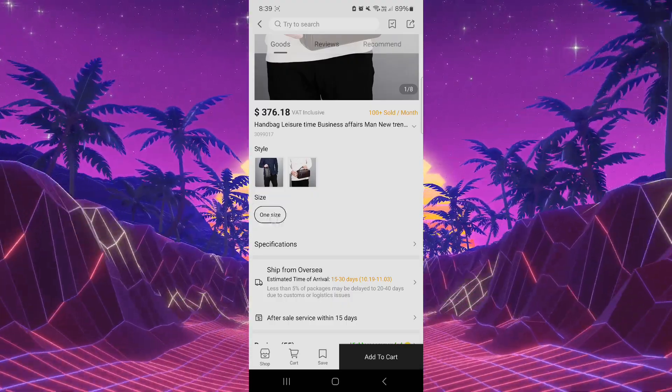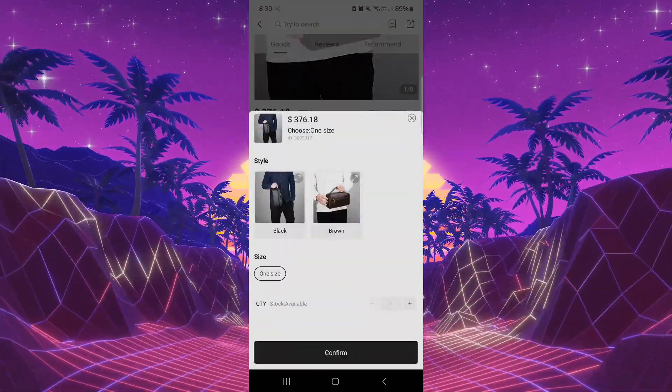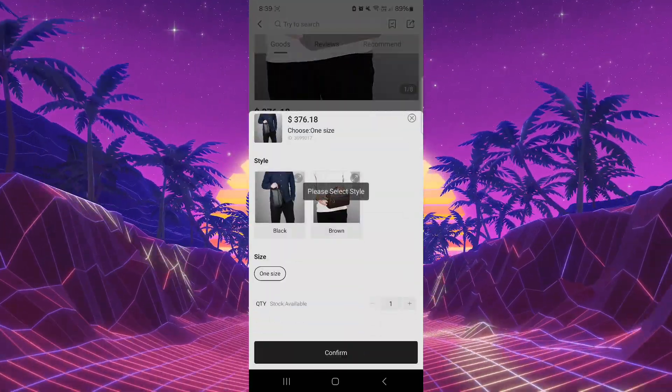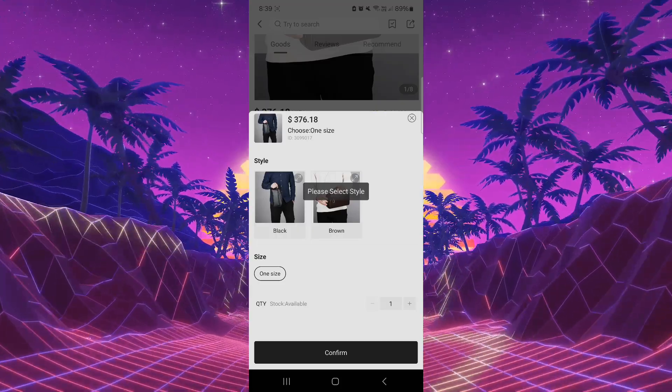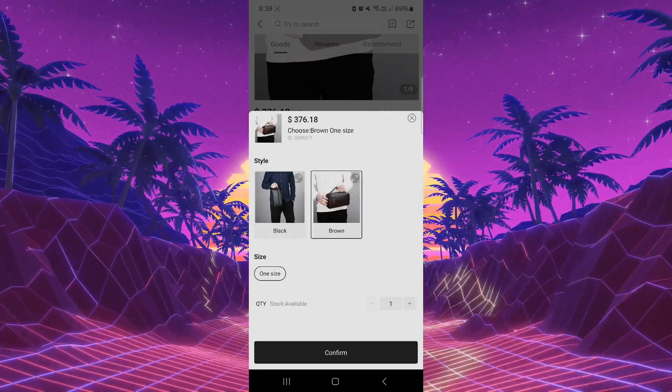One size and add to cart. Yes, confirm. But select style. Okay, brown.